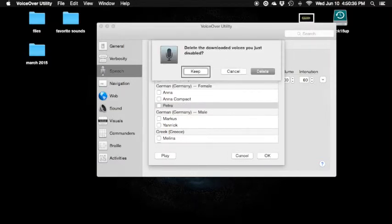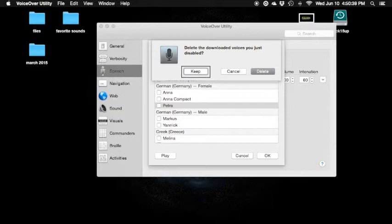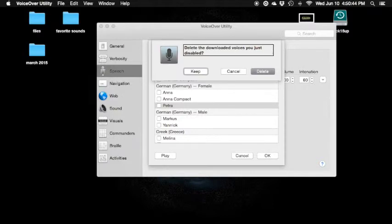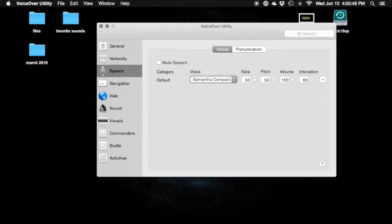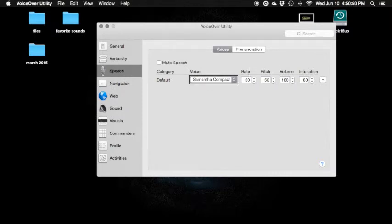Default. So you guys can do that — delete the downloaded voices you just disabled. Press OK — default button. Delete the downloaded voices you just disabled. Alert — cancel button or delete default button. Delete it. Closing dialogue. Now they're going to go out of my system.